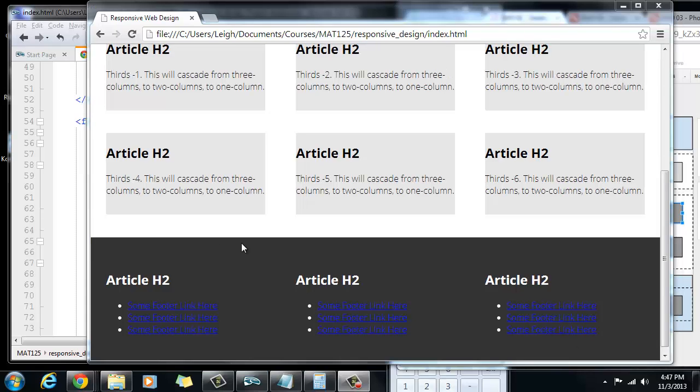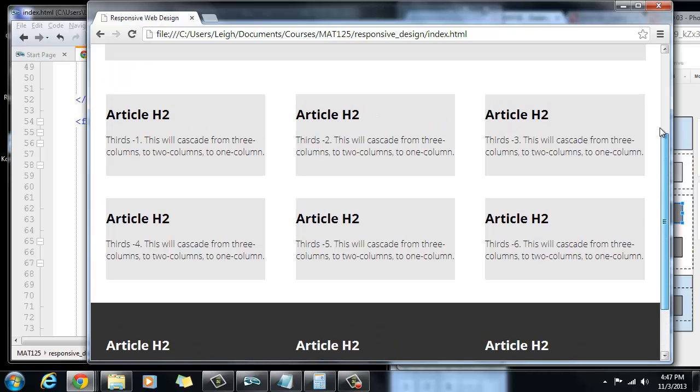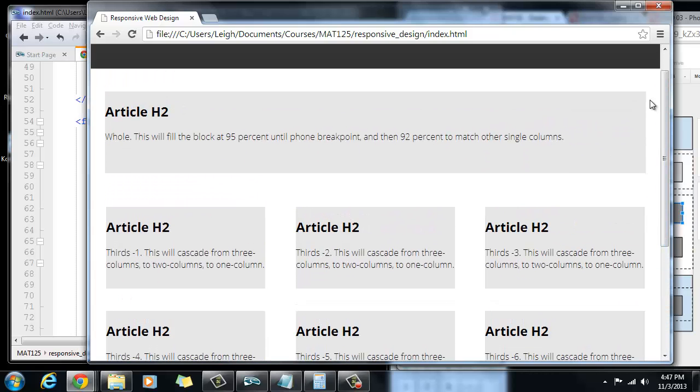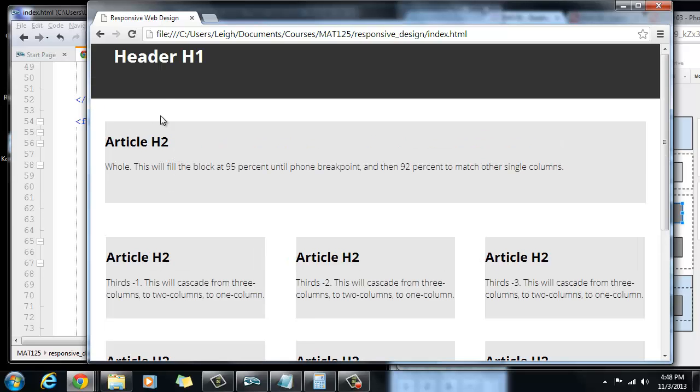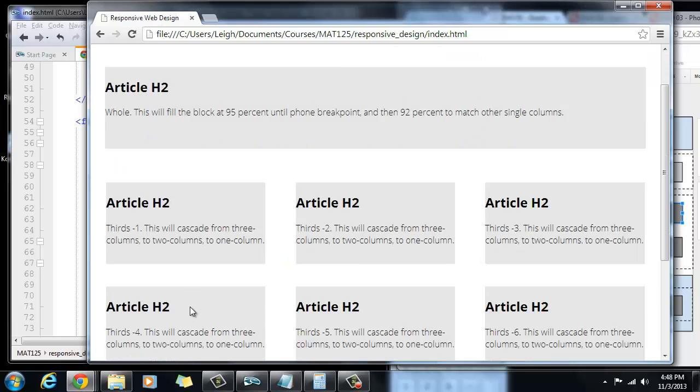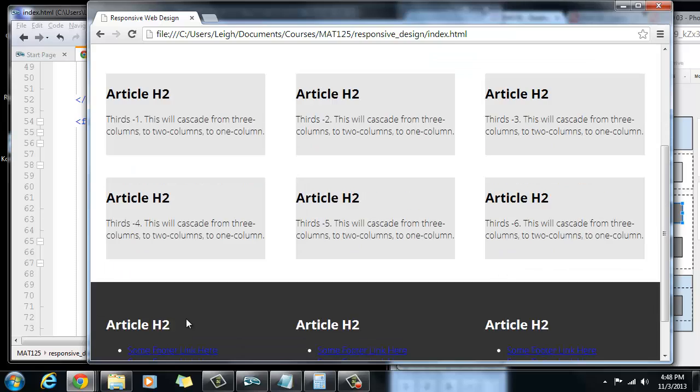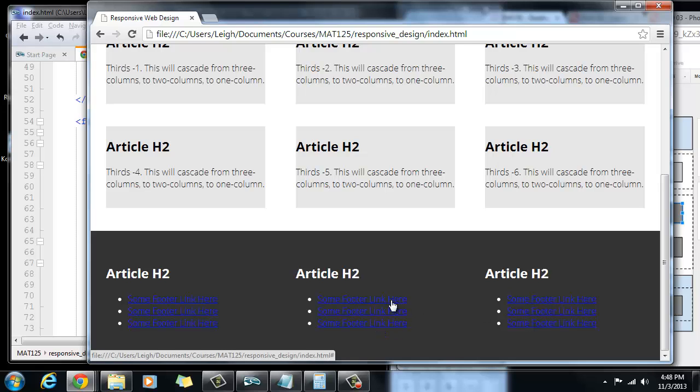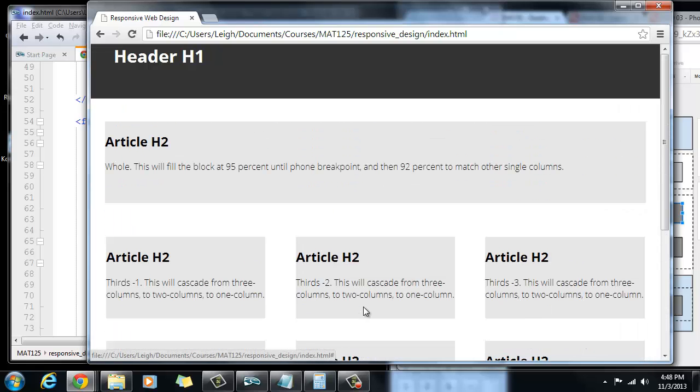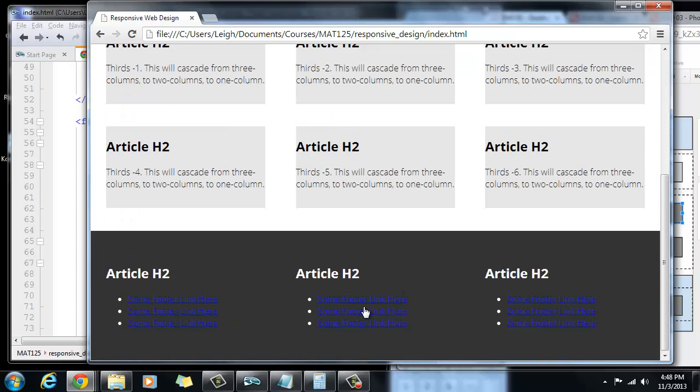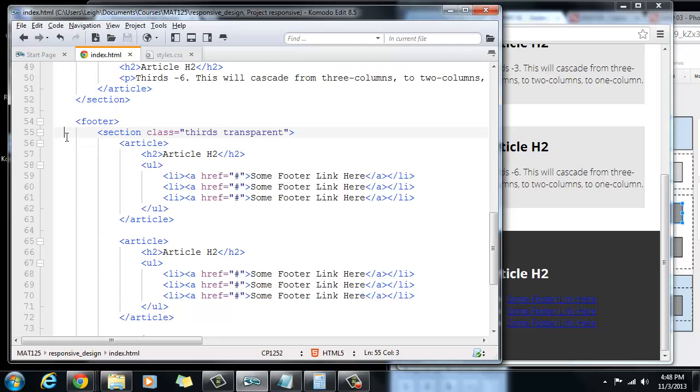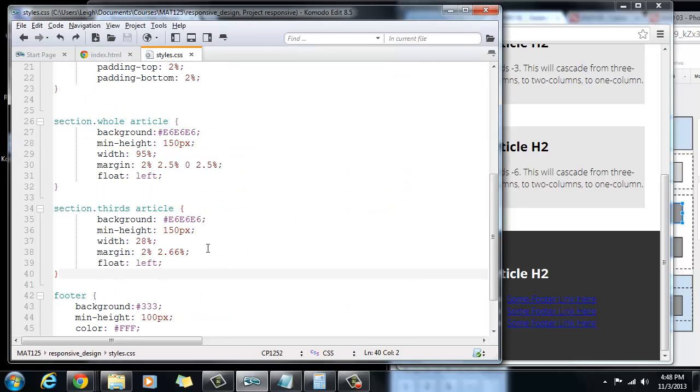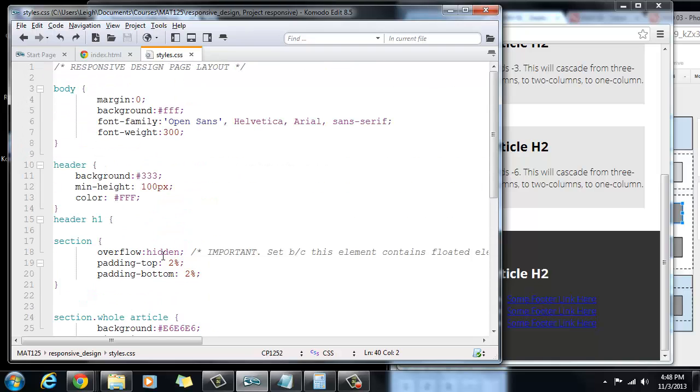So now what we should look at doing is trying to establish some styles for some of these H2s and the paragraph text and so forth. Also, these links are horrible. This blue on black is not a good look. So maybe that will be the first thing that we address is the color of the links. So let's go back over into our HTML, and then we'll jump back into our CSS actually.